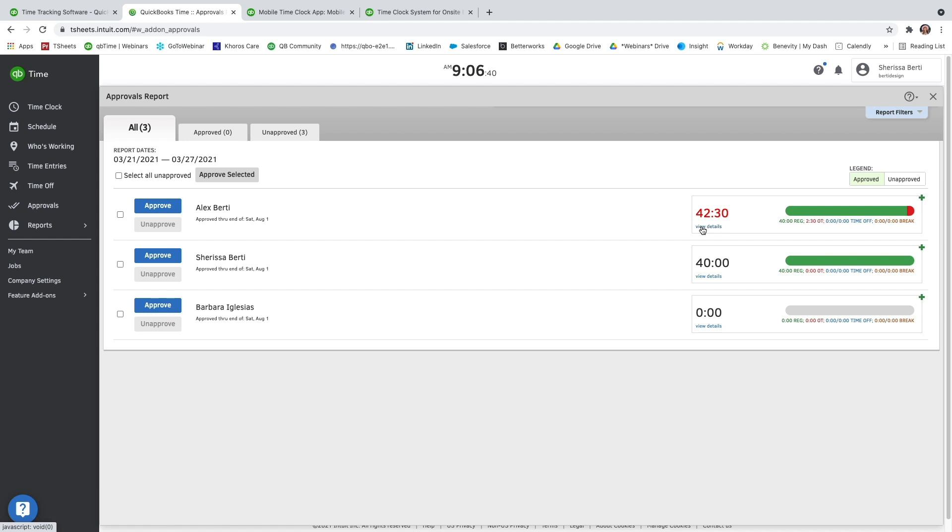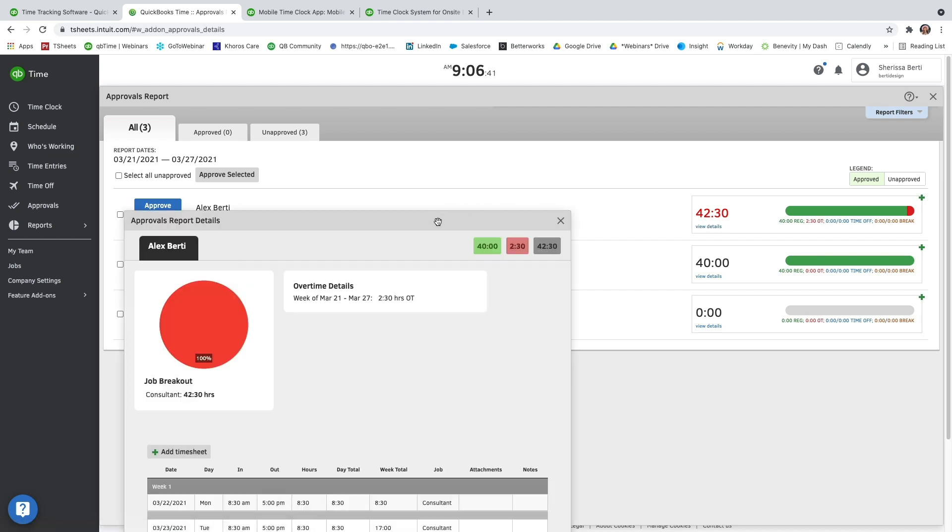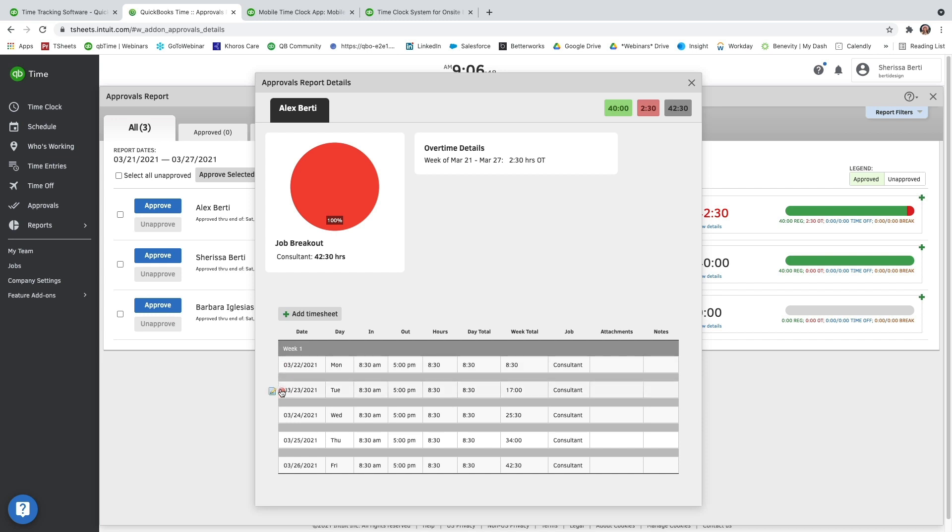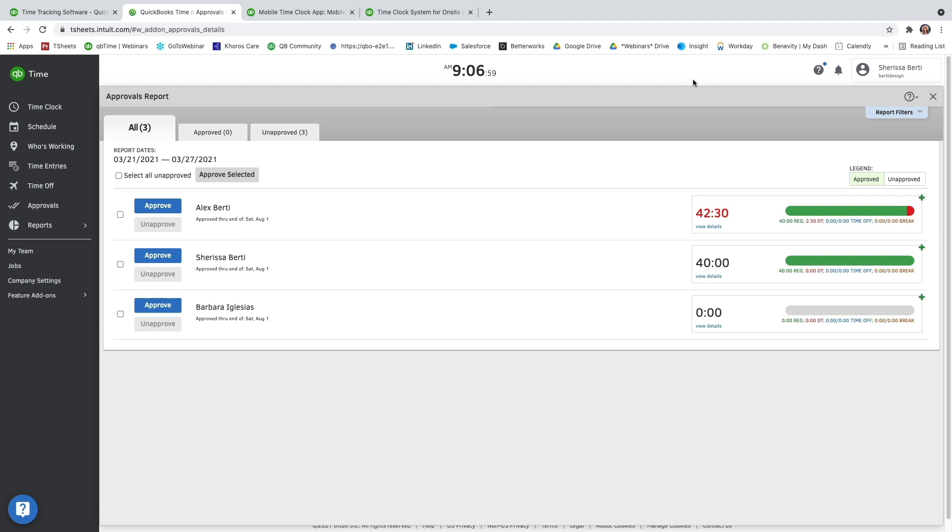Before you approve a timesheet, you can go ahead and view them just underneath the total number of hours that have been tracked on the far right-hand side. And you'll see that you can see the job breakdown, overtime details. You can also add timesheets or edit and delete from here as well. But if all of this looks good and you're ready to go, you can go ahead and exit out of there and then click the blue approve button.